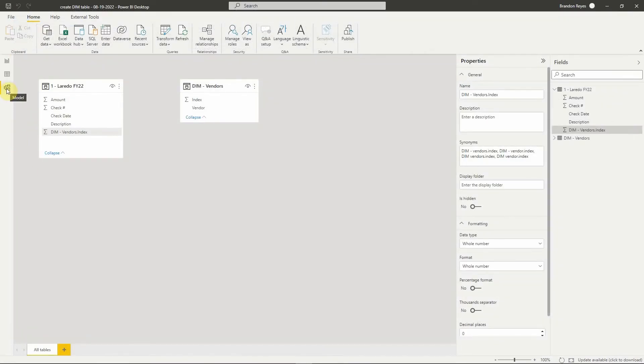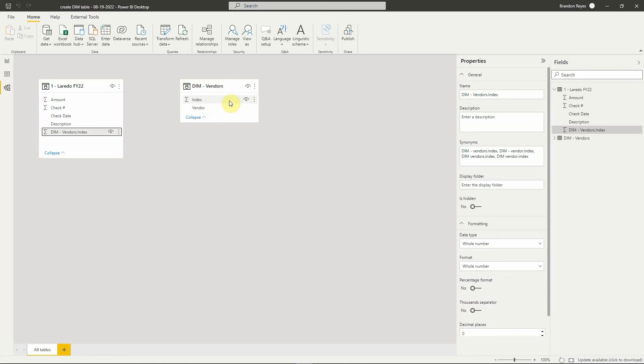In our model view, we click the index field from one of the tables and drag it to the index field of the other table. We hide both index columns.